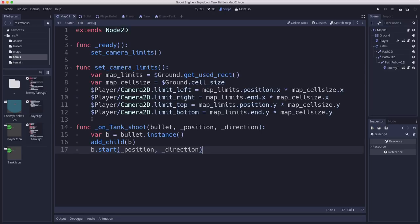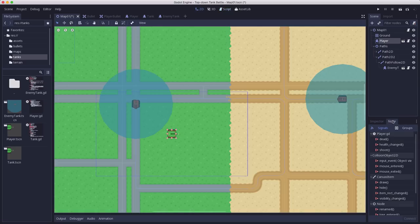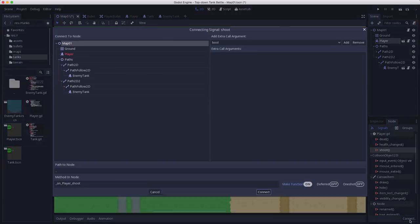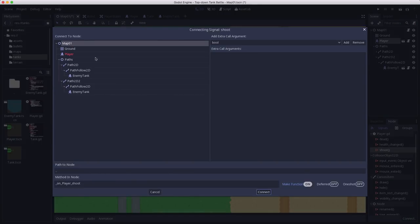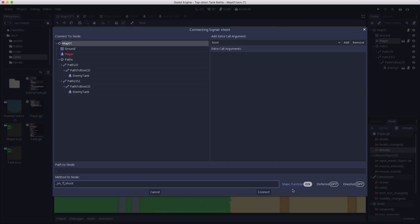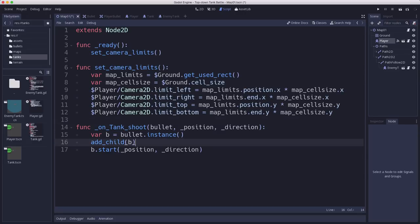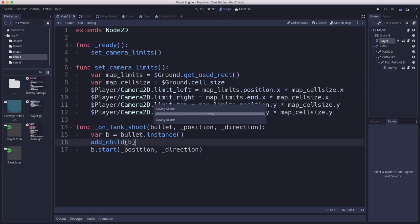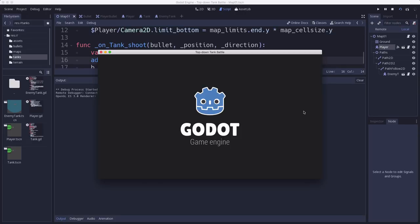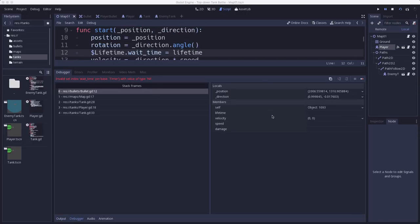And now this method just needs to be connected to any tank's shoot signal. So if we go to the player, we can connect its shoot signal to on tank shoot. And then there we go, all connected. So let's give it a try and see if it works.